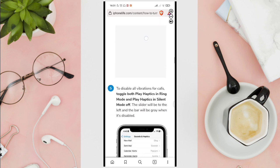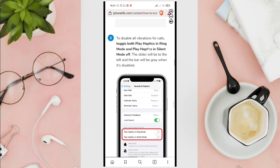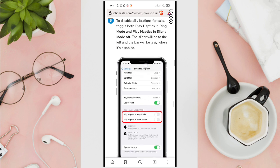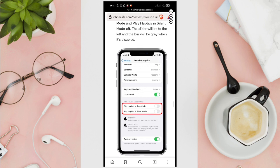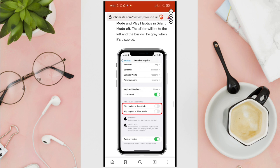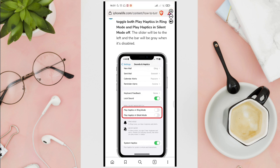Now, to disable all vibration for calls, just toggle both play haptics in ring mode and play haptics in silent mode off. The slider will be to the left and the bar will be gray when it's disabled.